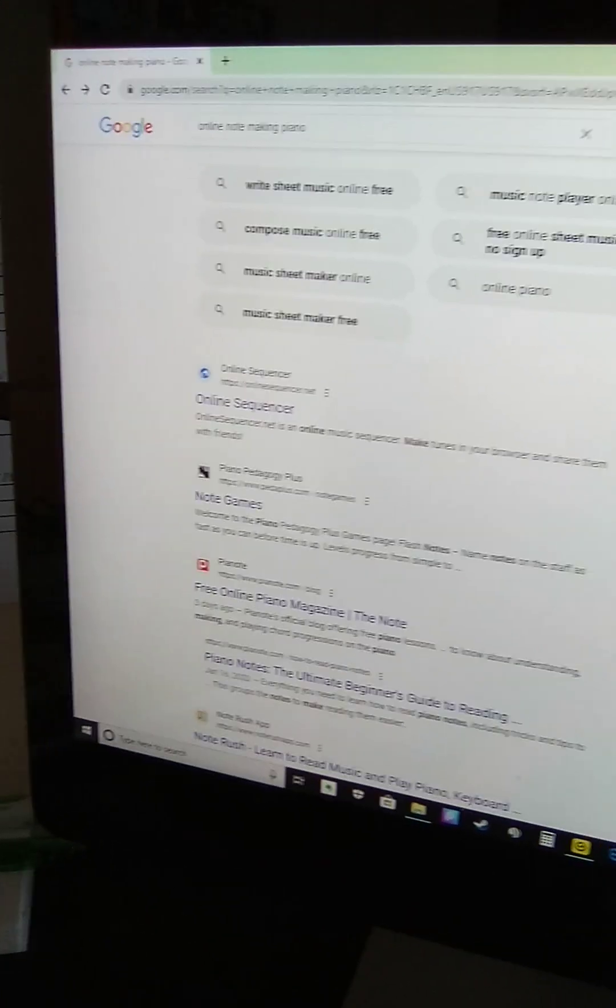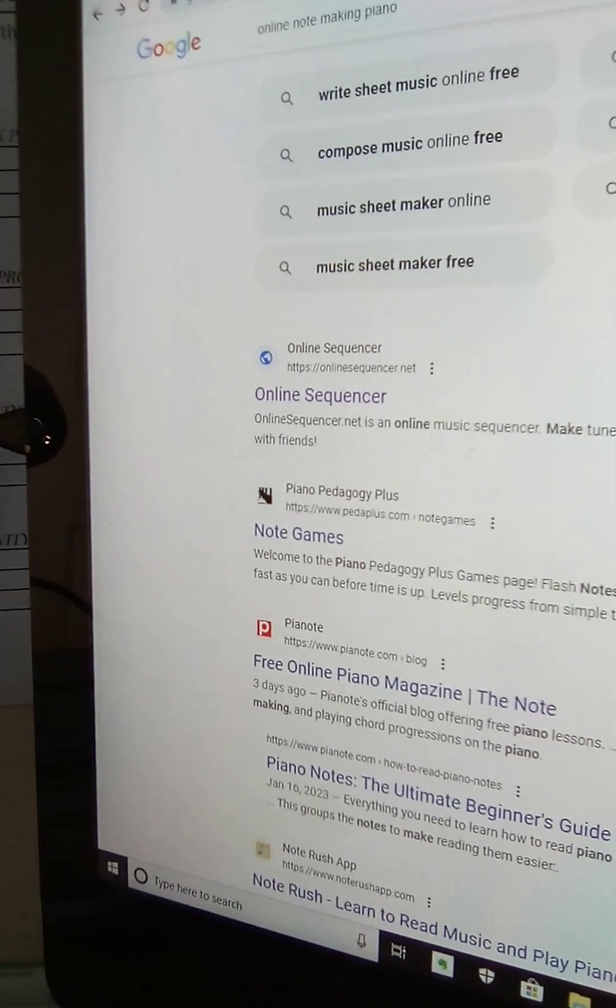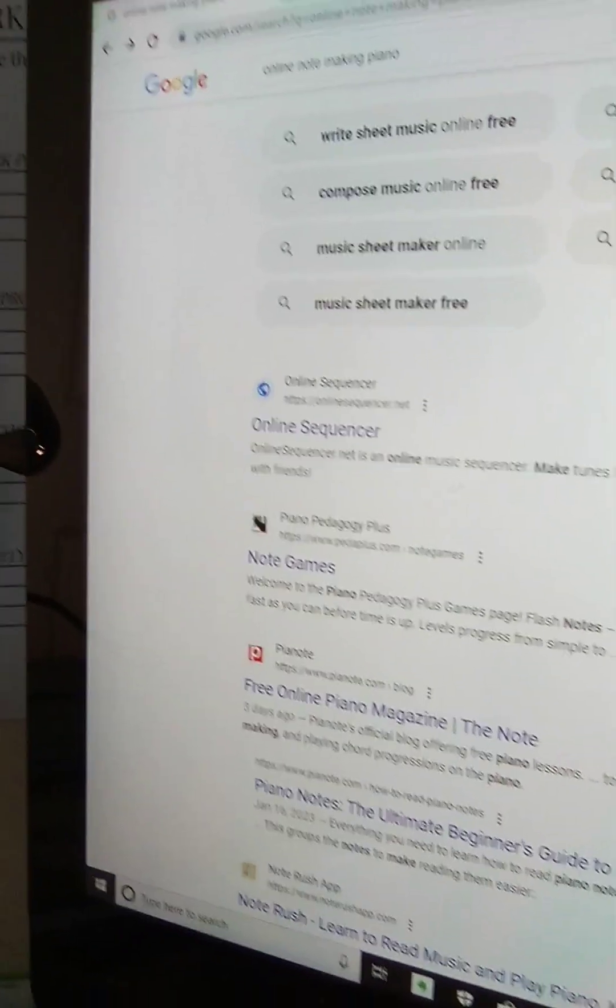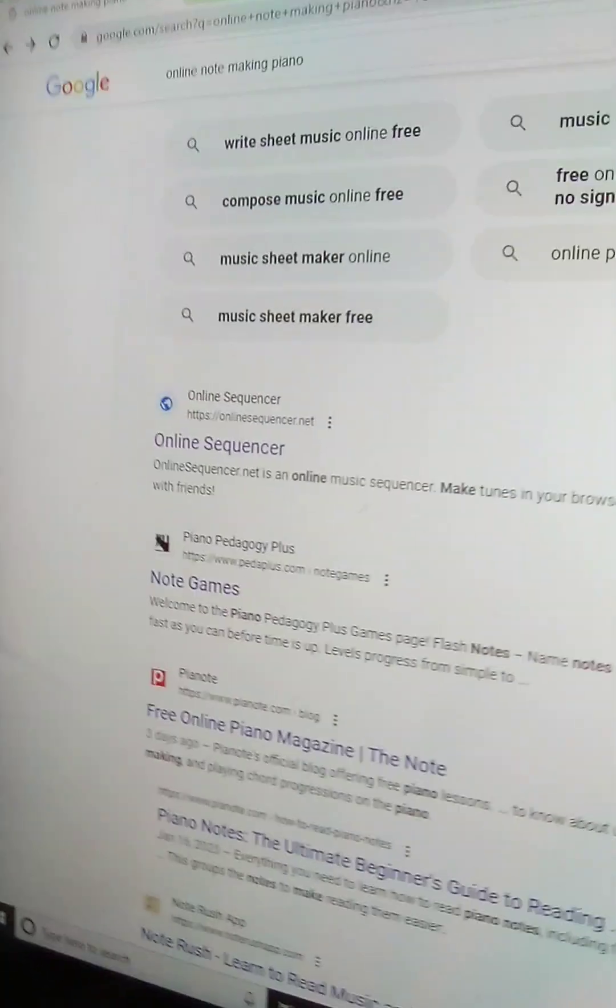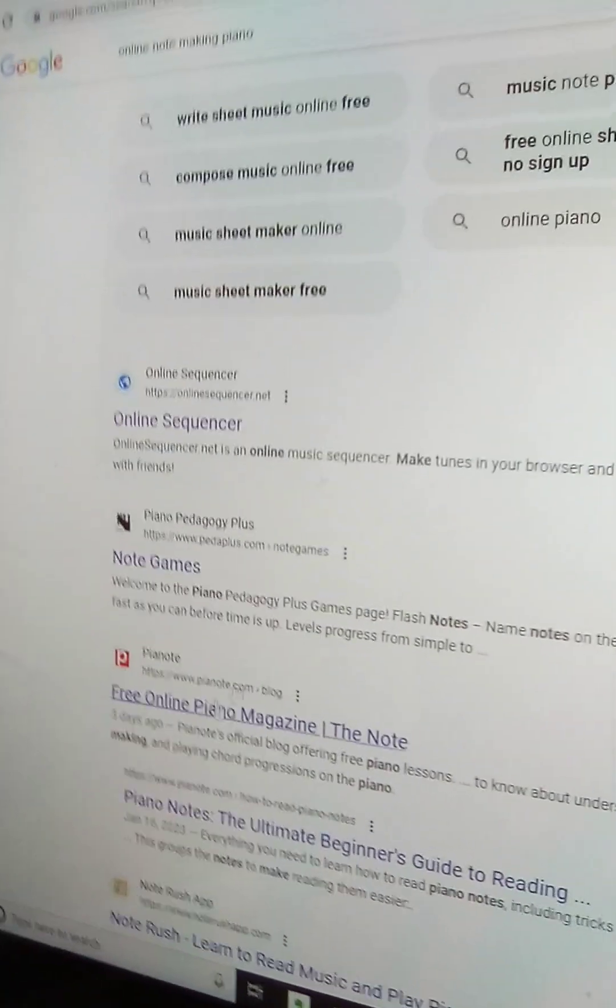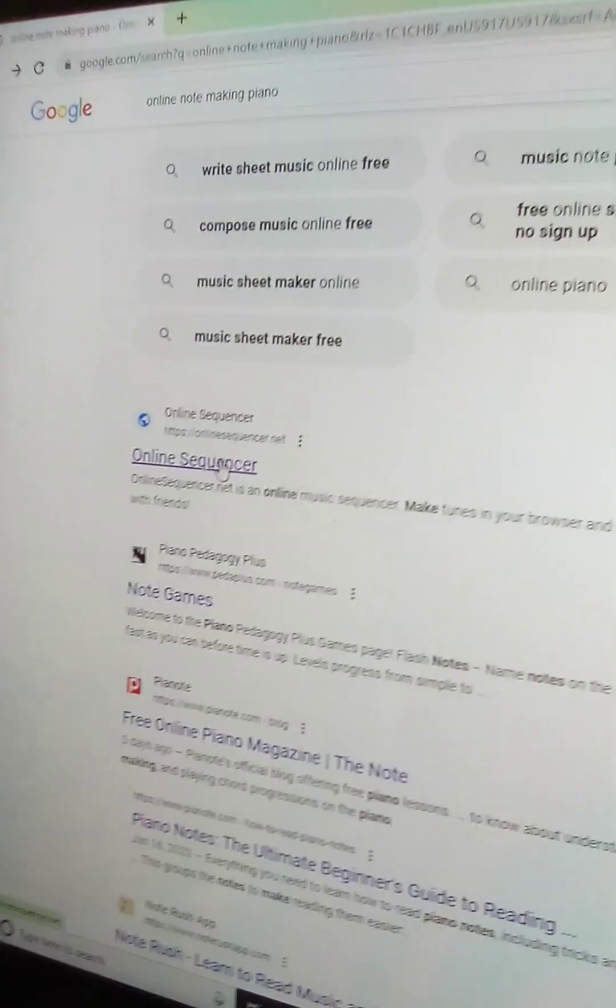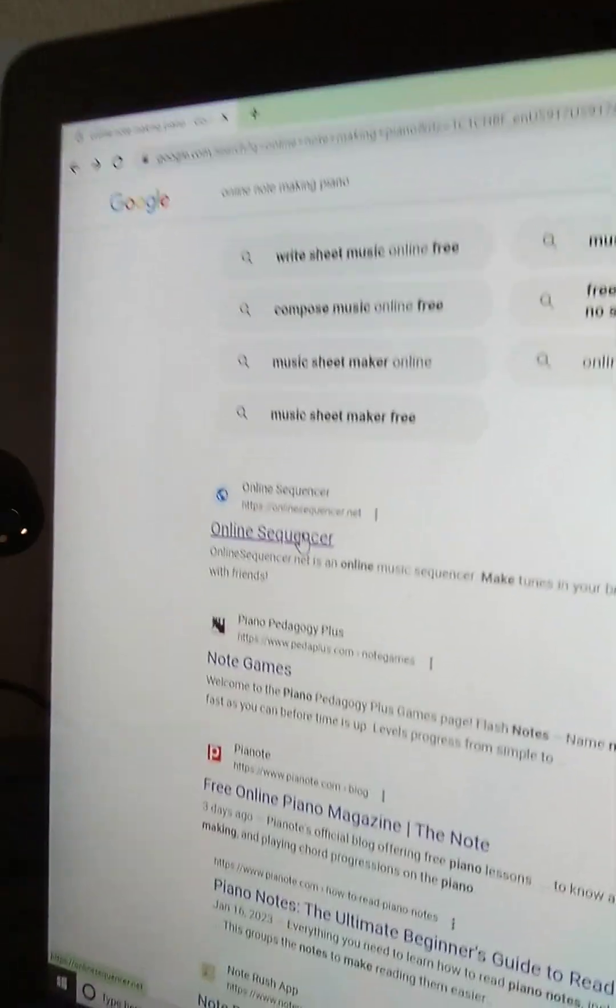I am going to do a tutorial on how to make custom piano songs for Piano From Above. So what you want to do is basically try and search the same. I'll give you some time.